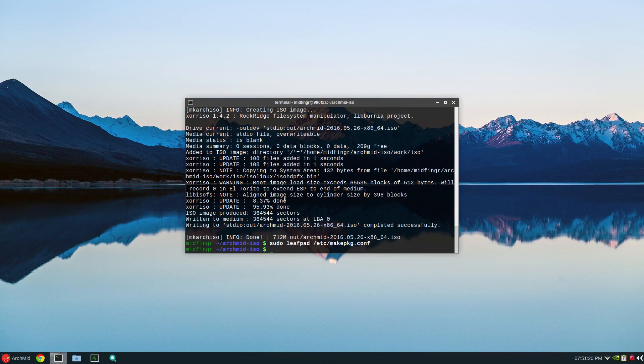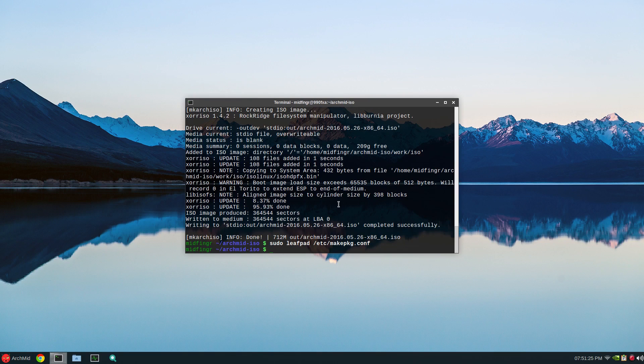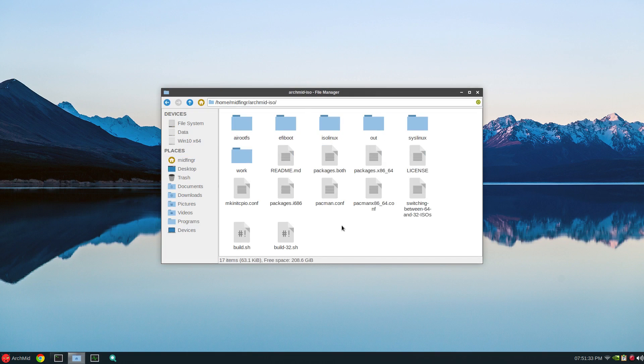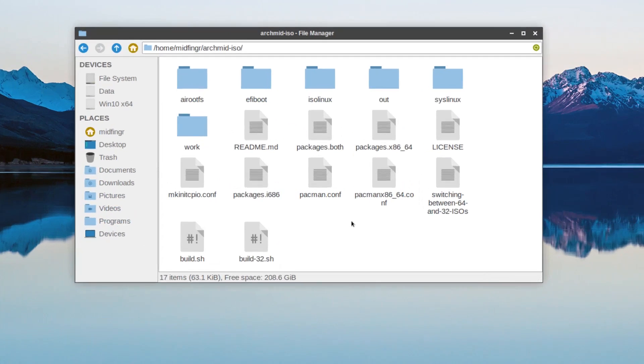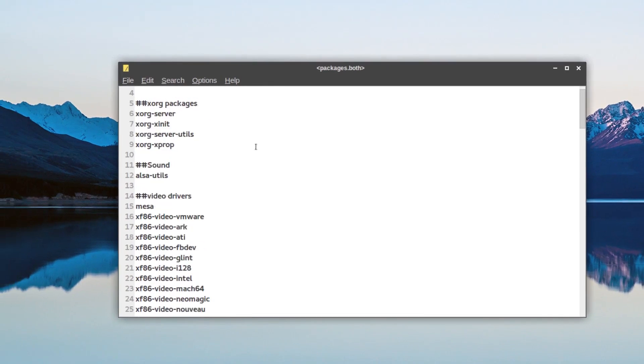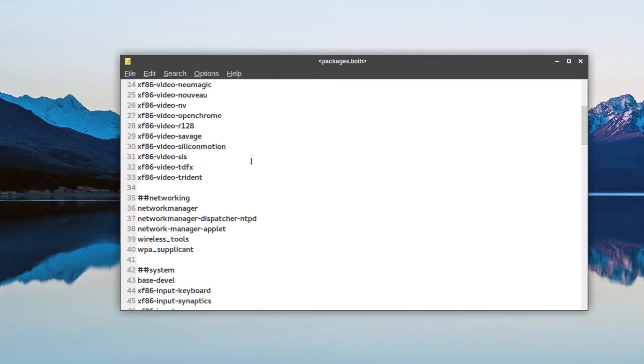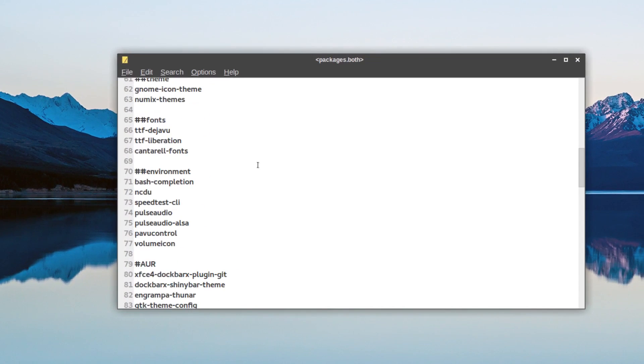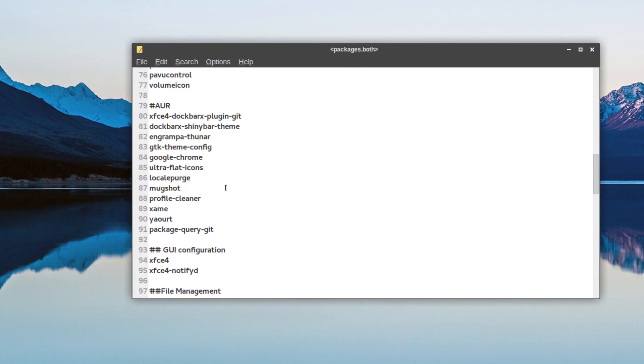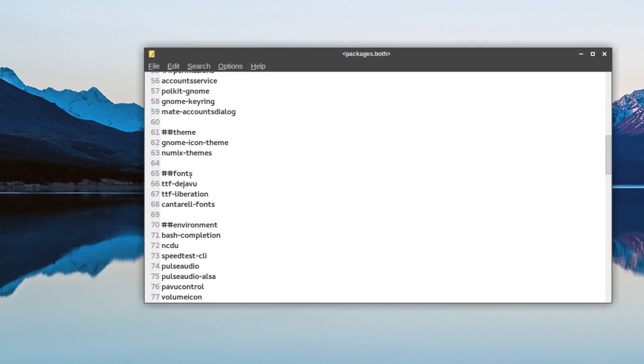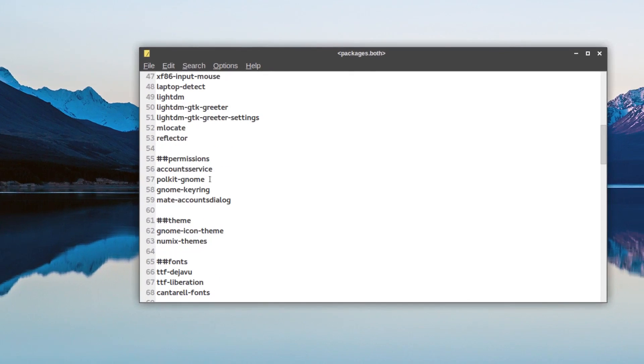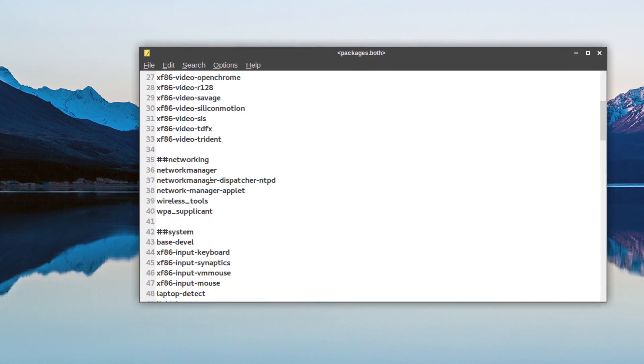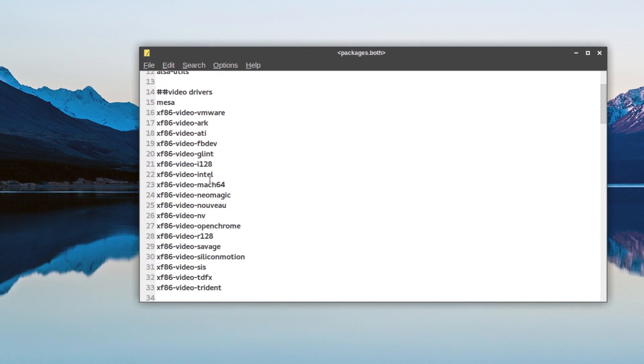All right, so that should help building your arch mid ISO, or whatever you want to call it. You can call it anything you want. As I said, you can add, remove packages, which are in here. Packages both. And there you go. So if you want something like Firefox, you can just comment and put web browsers, or web browser, whatever you wish in here.